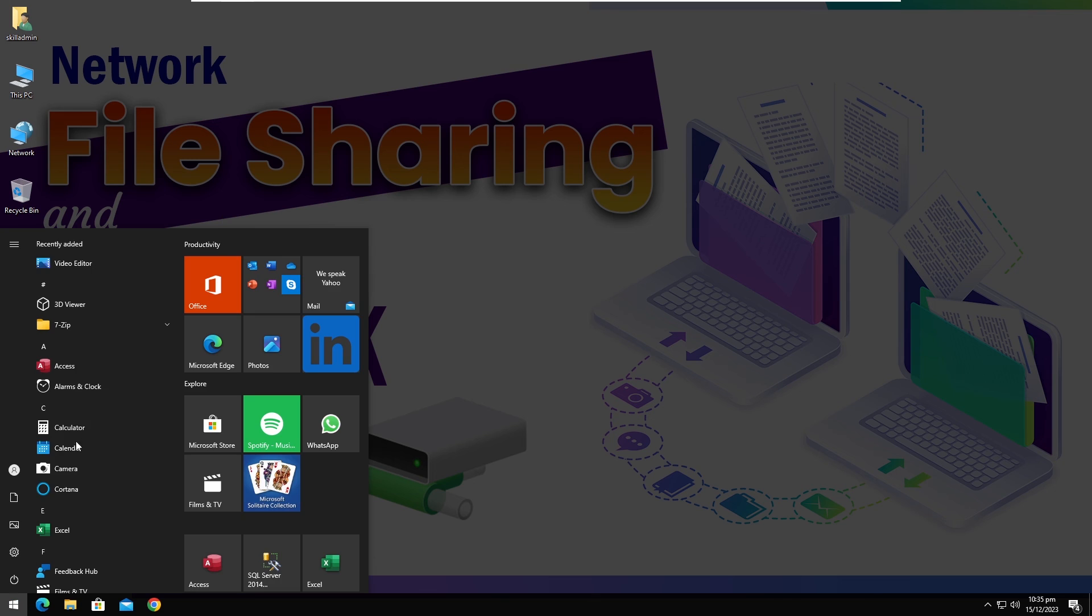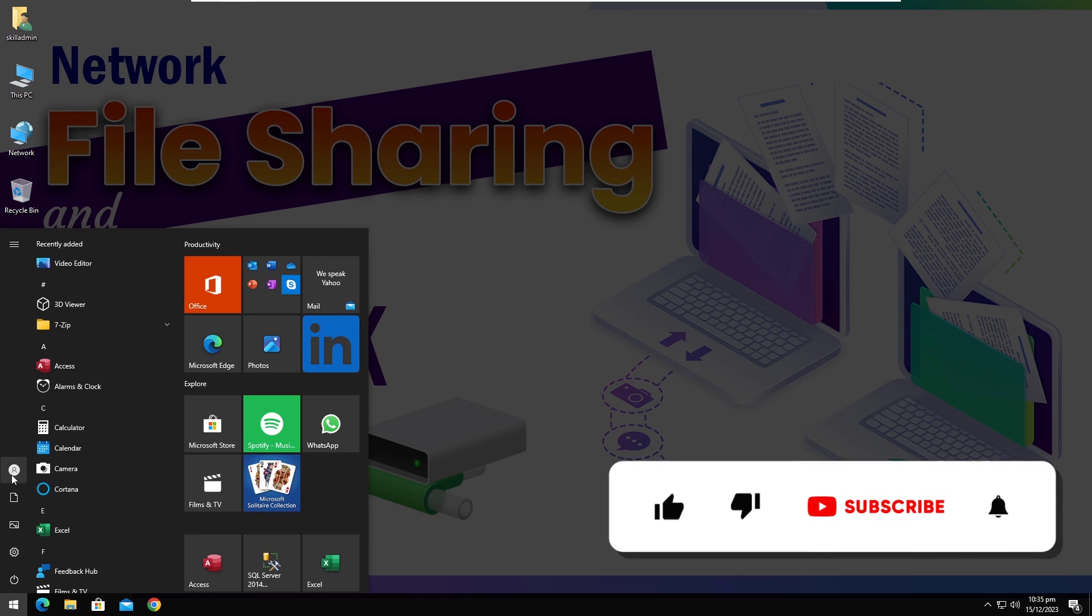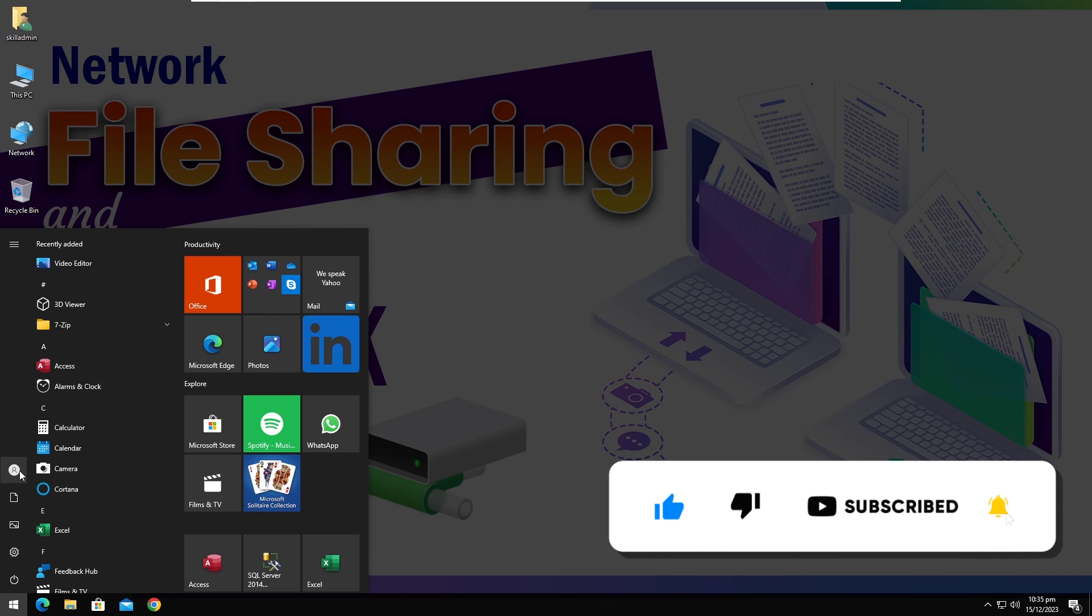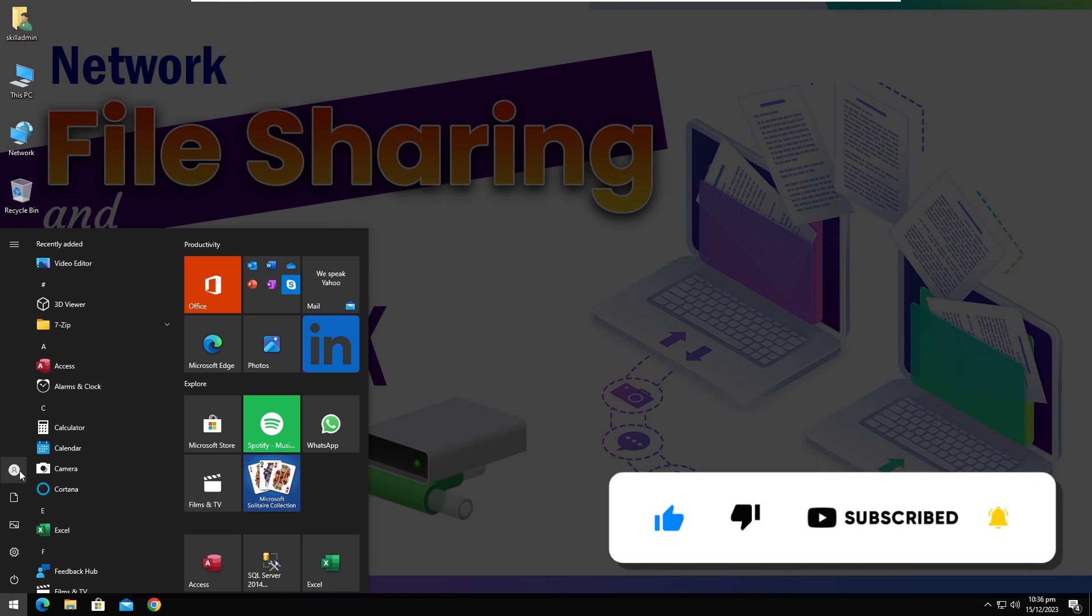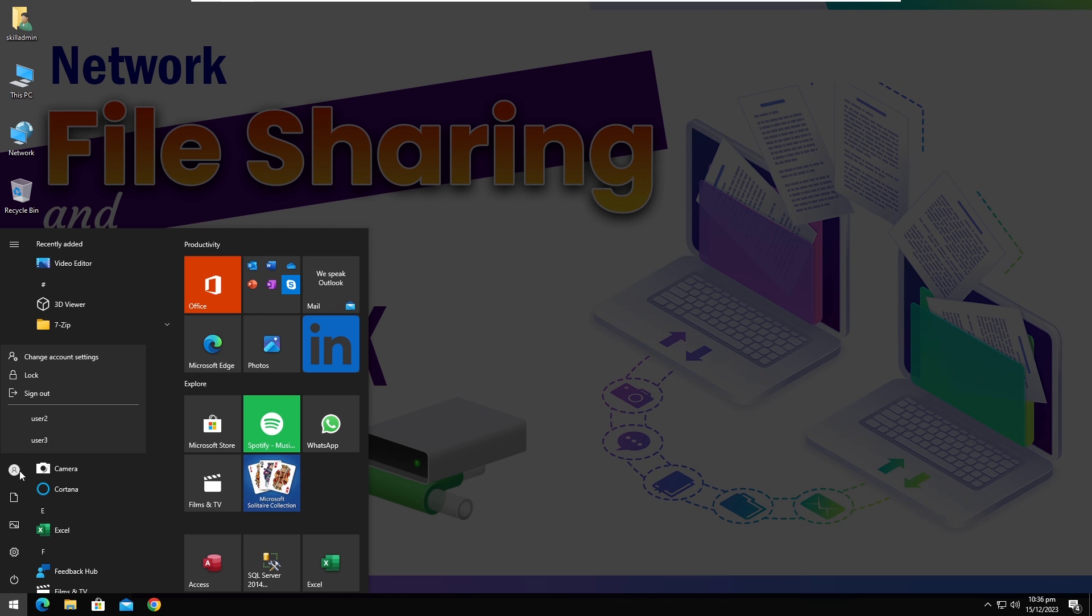If you liked the skill header videos please comment, subscribe to the channel, hit the bell icon to update about upcoming videos and like and share the video. See you in the next video.